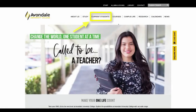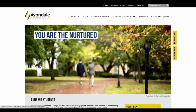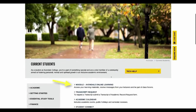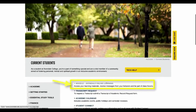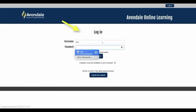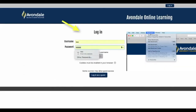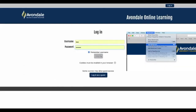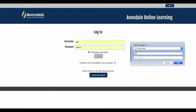So you've just enrolled in your units at Avondale and want to find what you need to get started. The current students button on the website homepage will take you to where you can scroll down to the Moodle link and click to log in. Just use your login details from IT, and why not bookmark this page in your web browser for easy future access.